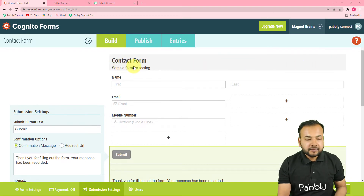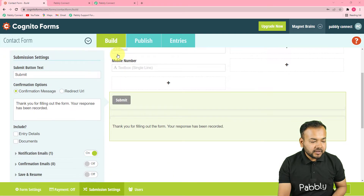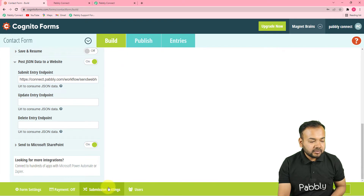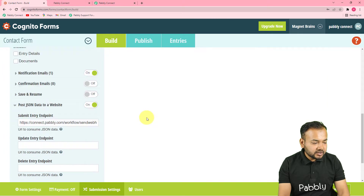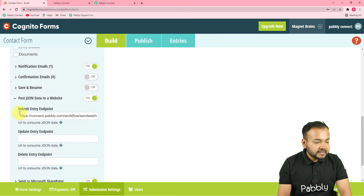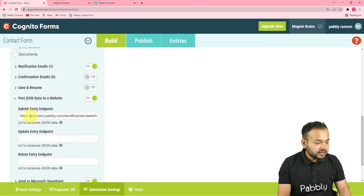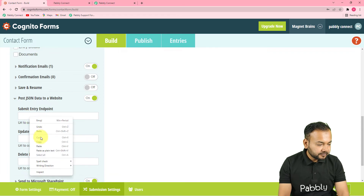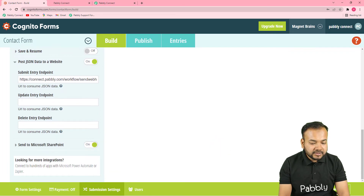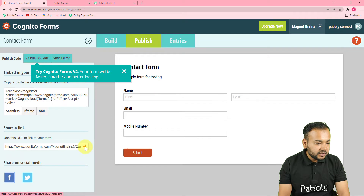Here I have created a contact or sign-up form. Under the building section of the form, scroll down to find submission settings. Click on submission settings and you will find the option 'Post JSON data to a website.' Toggle this button to on. Under this option you will find the submit entry endpoint field — paste the webhook URL here. Then click save to save the settings, click publish, and publish your form. The form is now published and the webhook is set inside it.